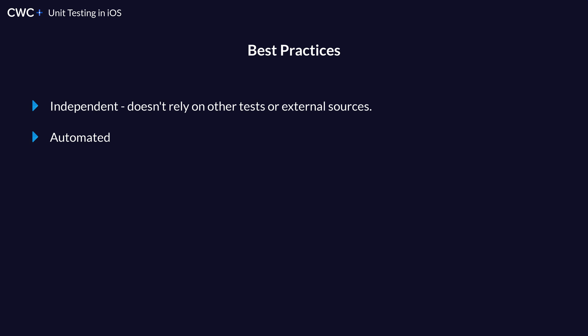The way to structure your unit test is using the given when then format. So the given is what you are actually going to be testing. And then the when is your condition for what you're doing. And then the then is what should happen in the end. So we will go more in depth with that structure when we actually practice writing a unit test.